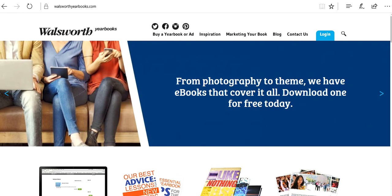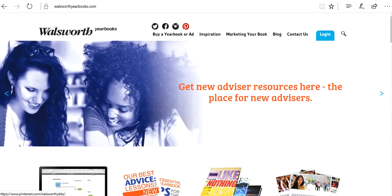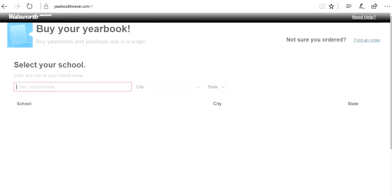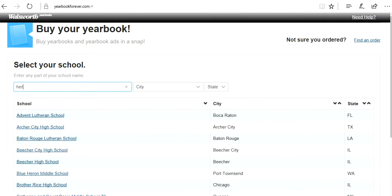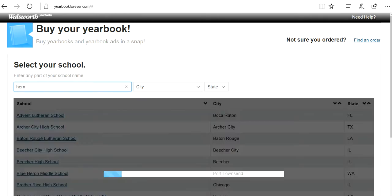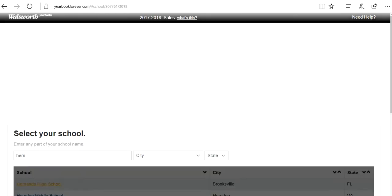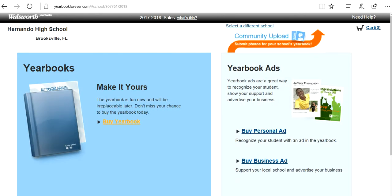So for today, I'm already at walsworthyearbooks.com. You can Google Walsworth, they'll bring it to you. And I'm going to click buy a yearbook or ad. I'm going to enter the school, Hernando High School, and I'm going to buy a personal ad. Don't forget to buy your child a yearbook, or if you own a business, you can buy a business ad.